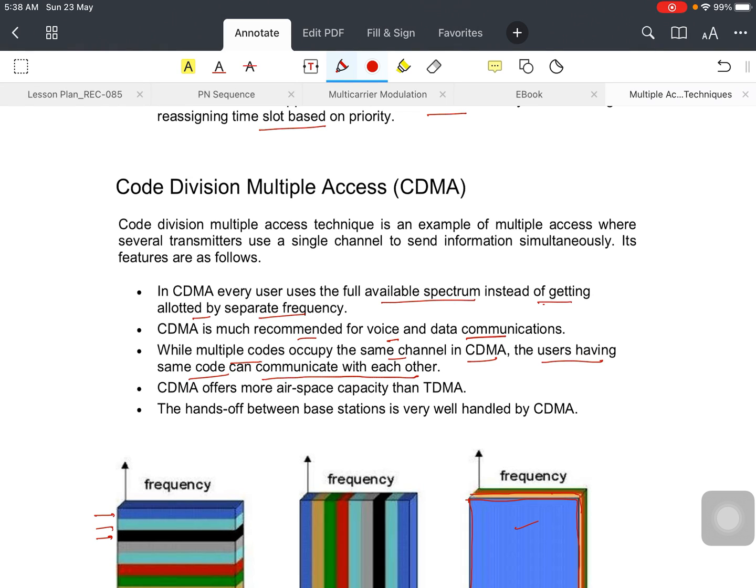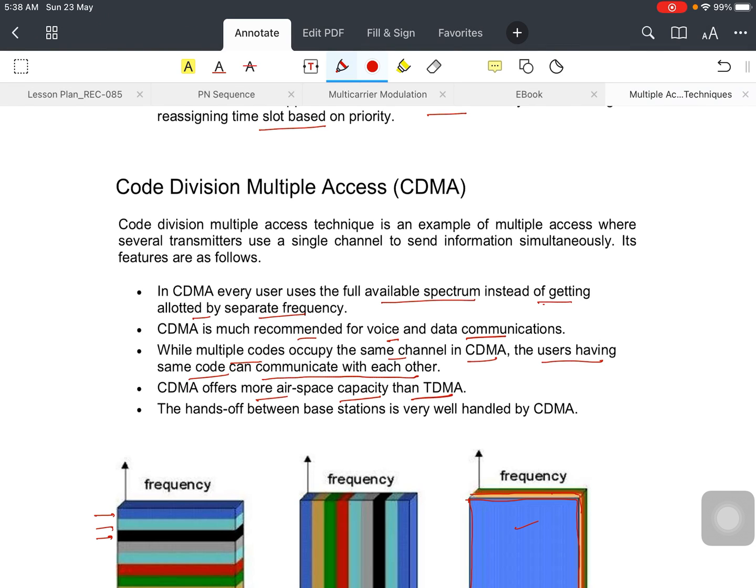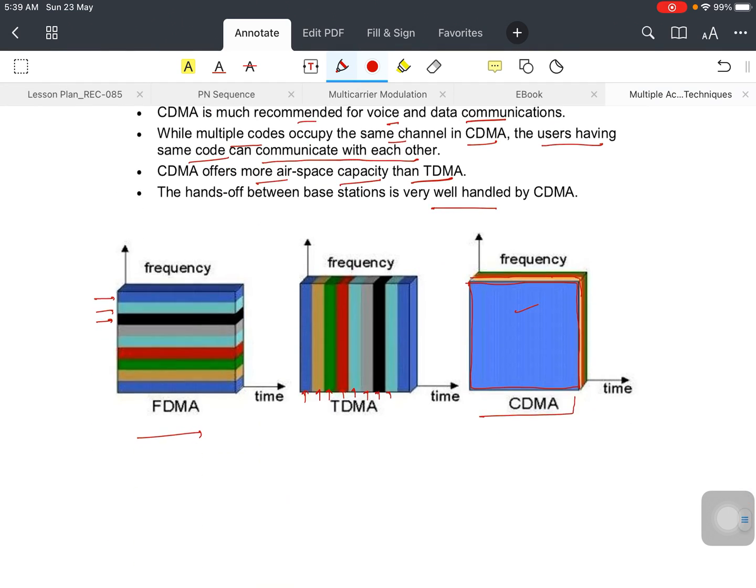All the reassigning or assigning the channel is based on which user has the same code. CDMA offers more airspace capacity than TDMA. The handoff between base stations is very well handled by CDMA.